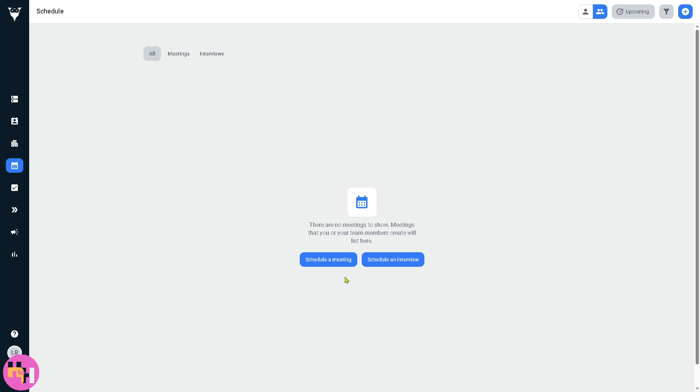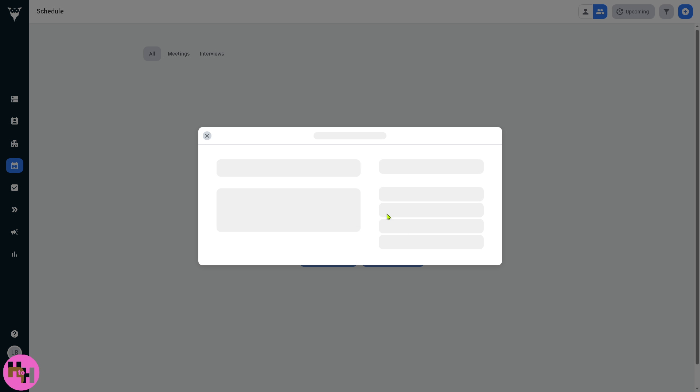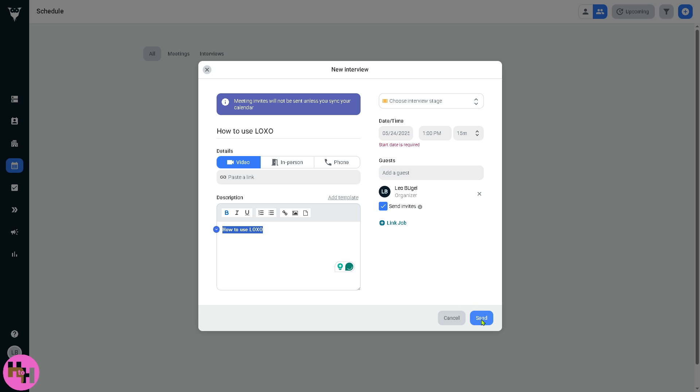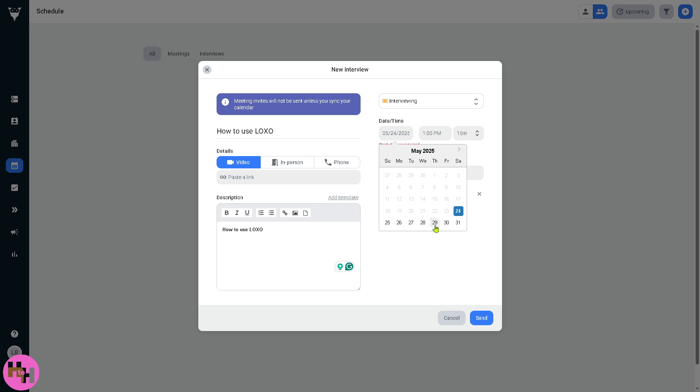The schedule is your integrated calendar and scheduling tool. You can view upcoming interviews right here. You can schedule interviews or follow up directly from the candidate, and you need to choose the interview time, for example May 30th, and click on send.